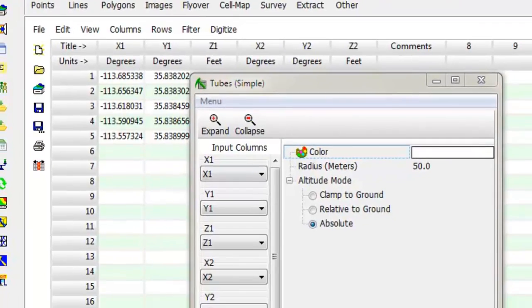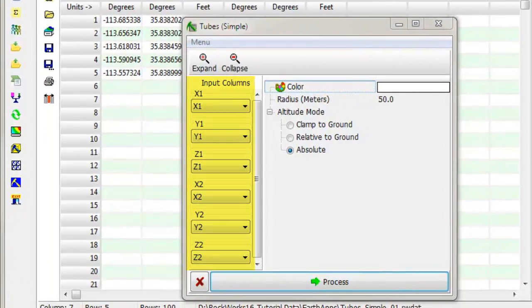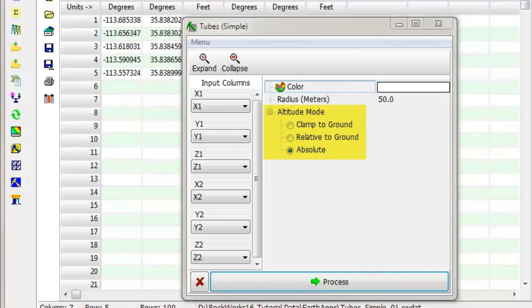Select the columns that contain the XYZ endpoint data. Then, set the tube color and radius in meters. Be sure to set the Altitude mode to Absolute so that the vertical tubes will be plotted correctly.